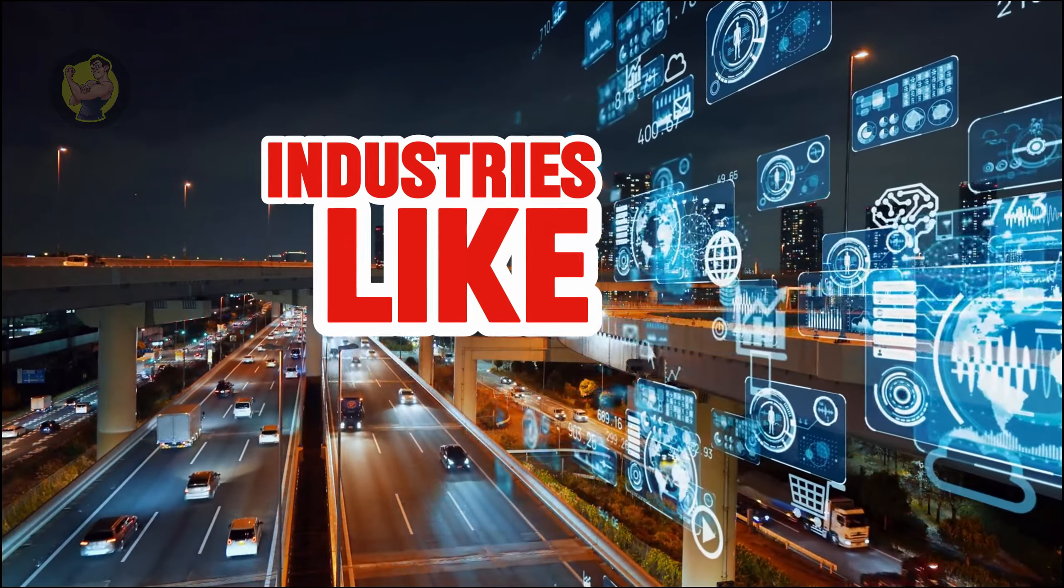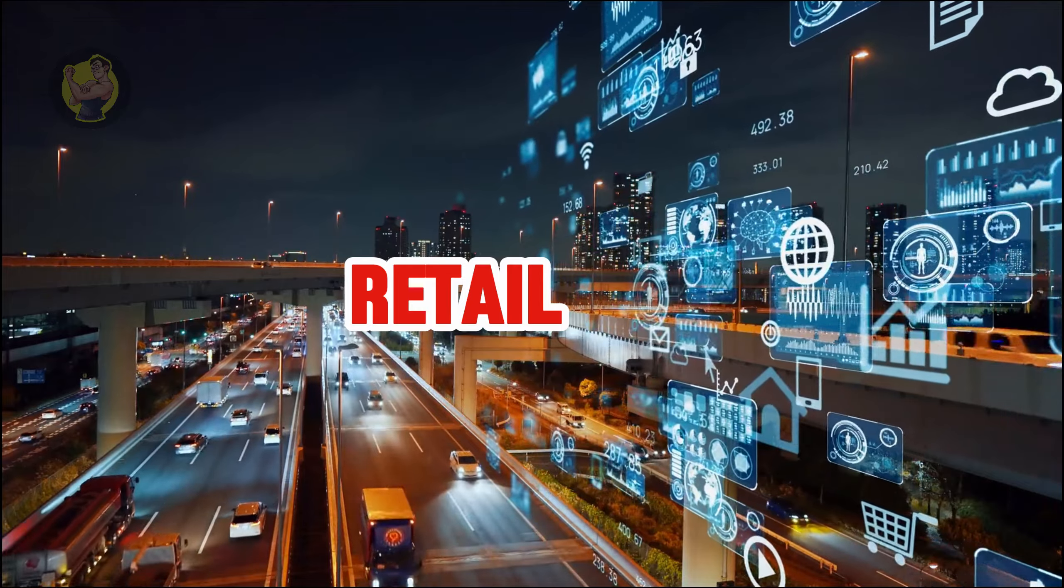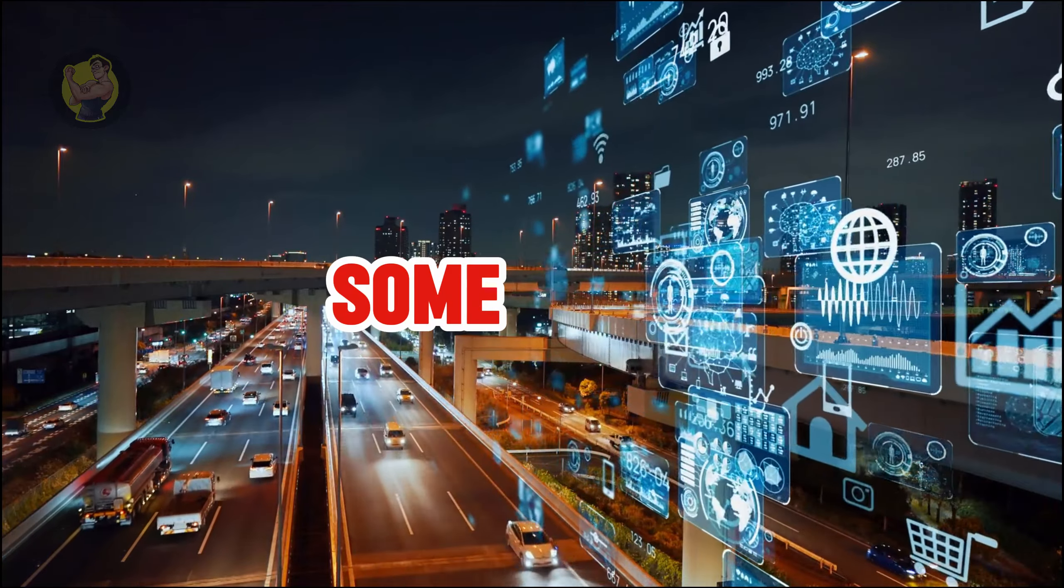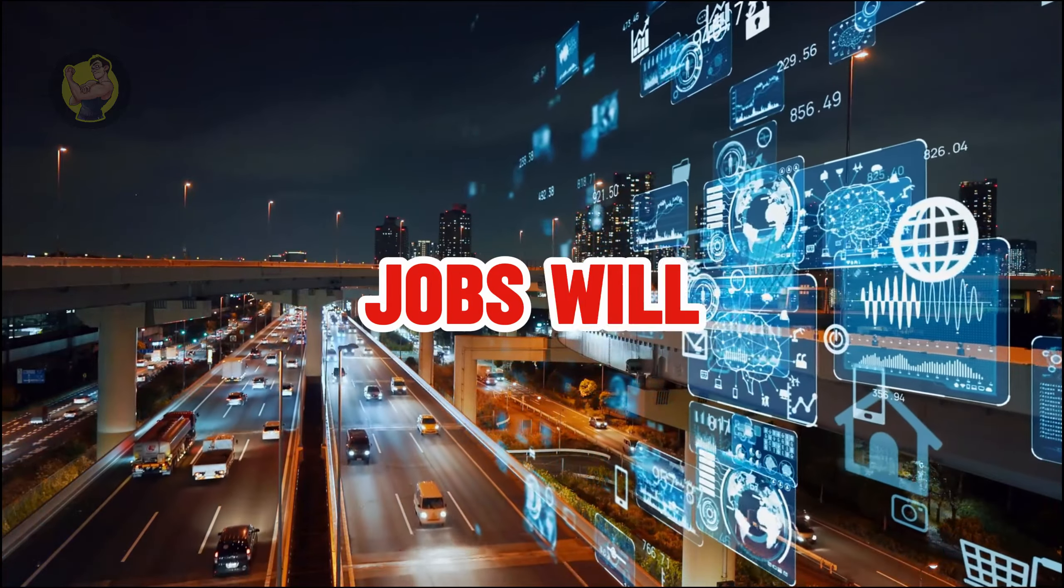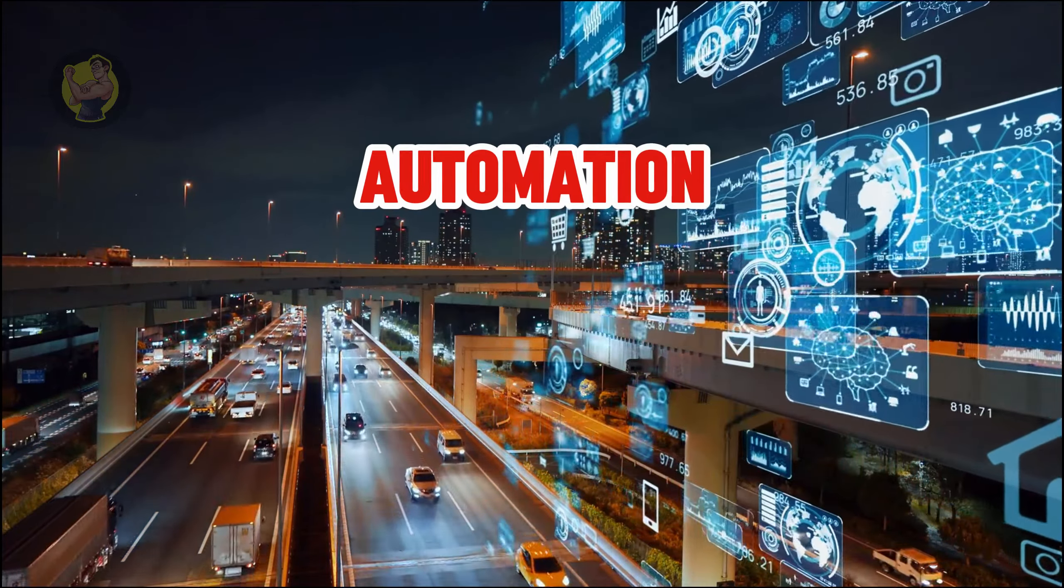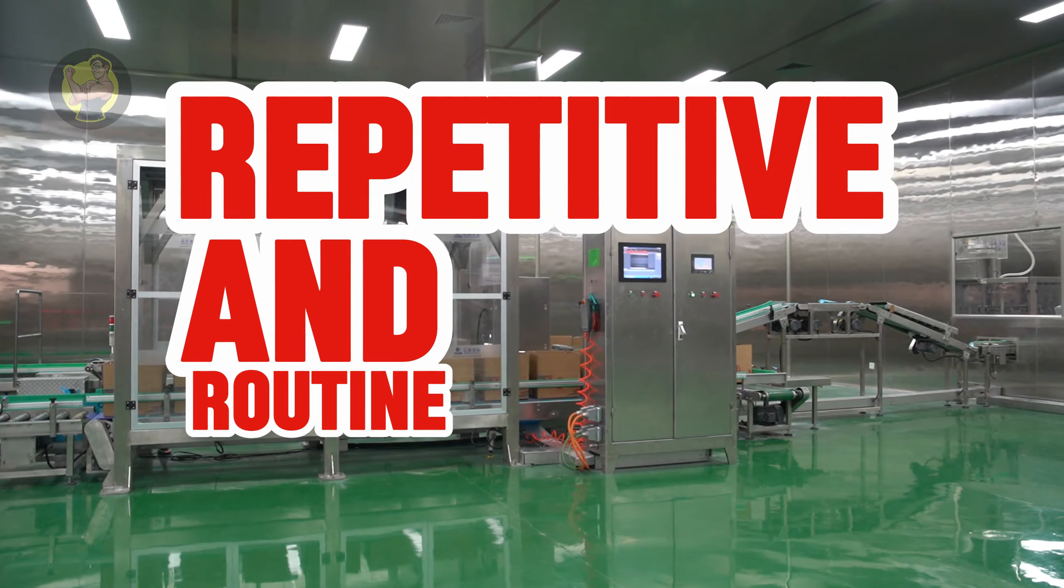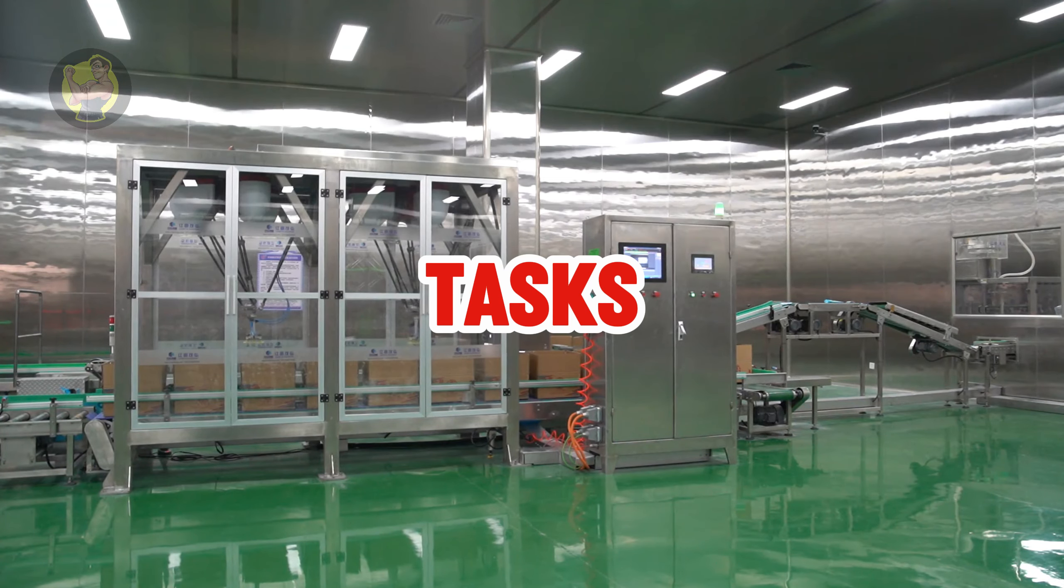Industries like manufacturing, retail, and even some office jobs will be hit the hardest. Automation will replace repetitive and routine tasks,